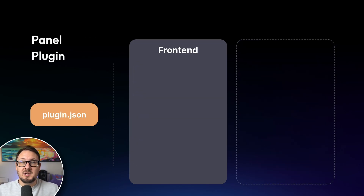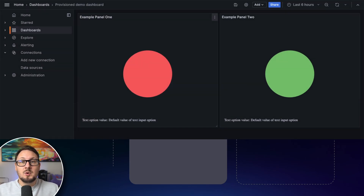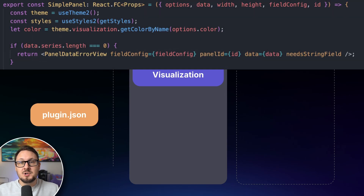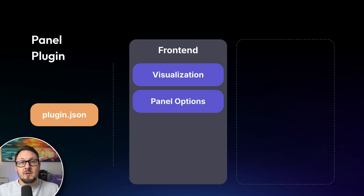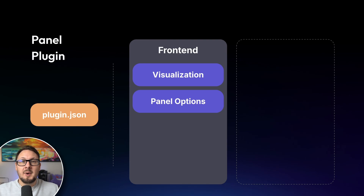Finally, let's take a look at the simplest of the three plugin types: panels. Panels do not have any back-end components and are solely composed of front-end components. There's the visualization component, which provides the visual representation of query data or the interface for your widget — it's made up of a React component, and can be anything from a simple chart to a complex interactive widget. The panel's render function defines how data from the data source is passed into the visualization and how updates are handled when data or options change. Then there are the panel options, which allow users to customize the behavior or appearance of the panel plugin. Users can modify these options from the panel options sidebar when editing the panel in Grafana.